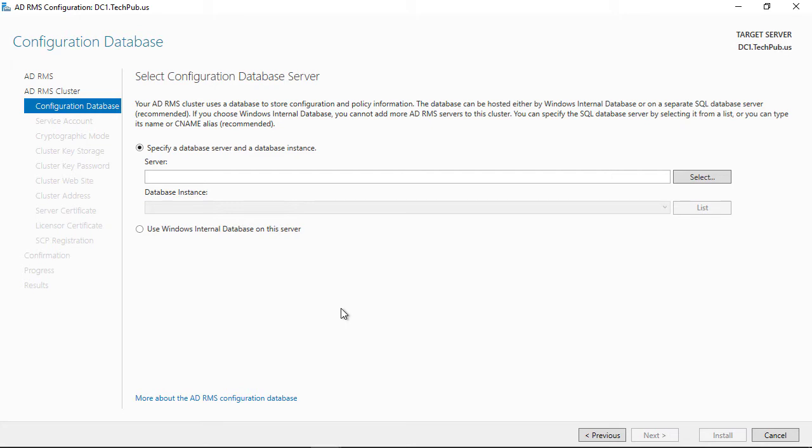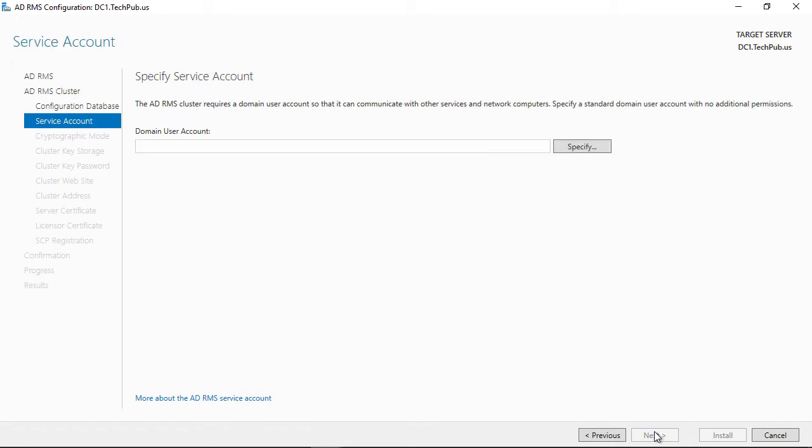We can specify the database server and a database instance, or we can just use Windows internal database if you don't have SQL installed. If you do have SQL installed, then you can choose the top option.